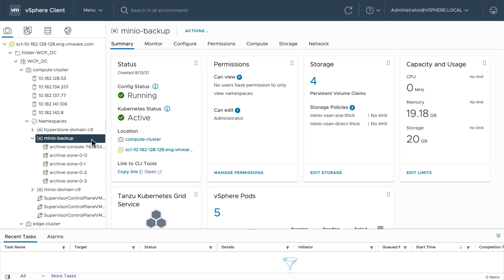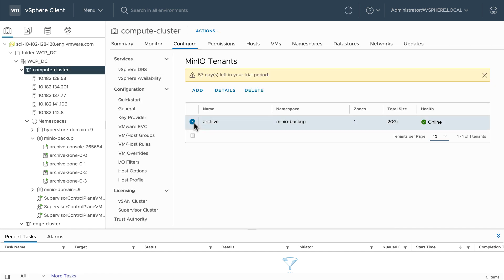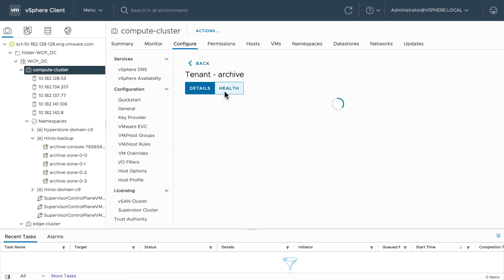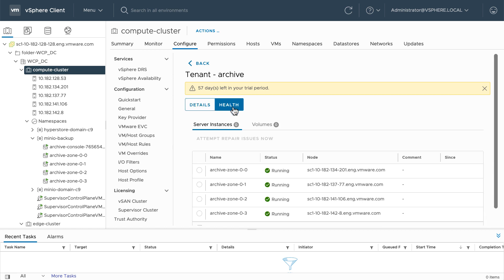Using the same instance created in part one of this series, we're going to make sure the application is online and healthy. By clicking on the health tab, I can see the server instances are healthy and all volumes are bound.